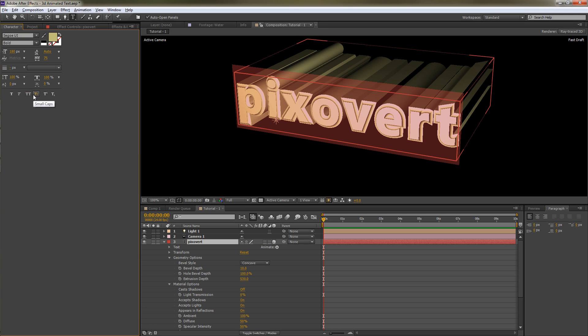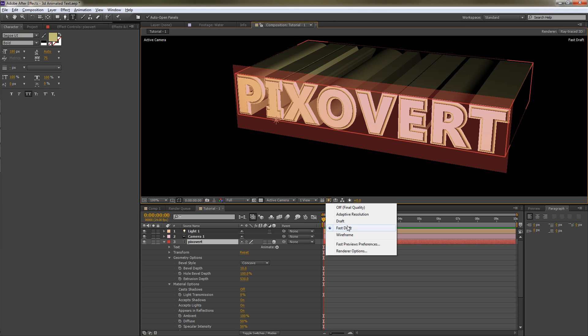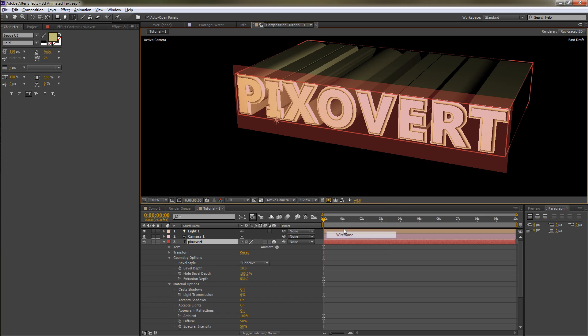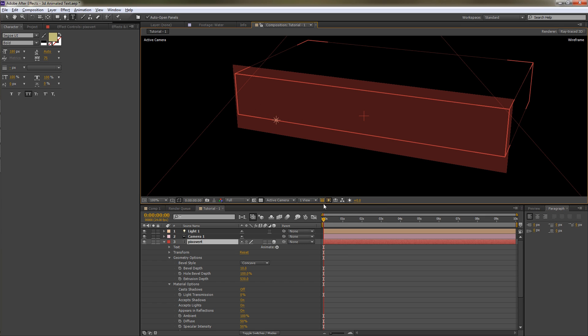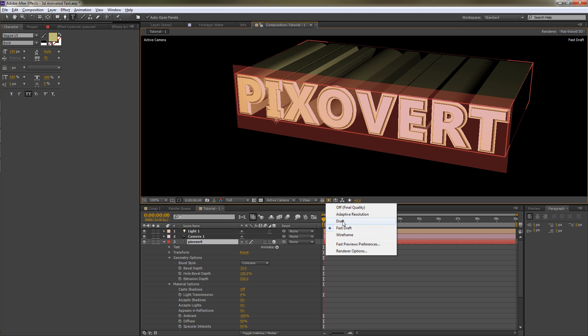What we can also do is change some of the other settings. You can also change the render settings there, so that if you want to you can actually go down to wireframe, which shows you nothing but works very quickly. Fast draft is a good place to work when you're beginning. Once you start adding reflections and other material options, you'll probably want to go to one of the top three. Off means you get the final quality.